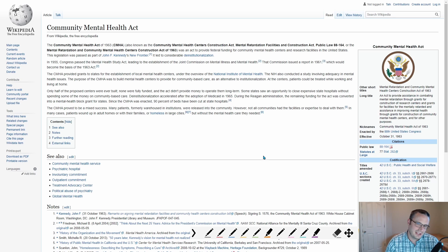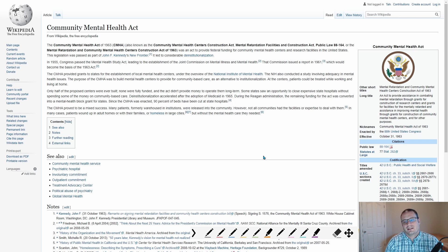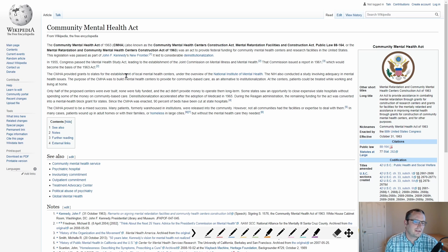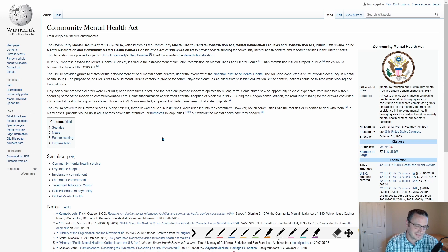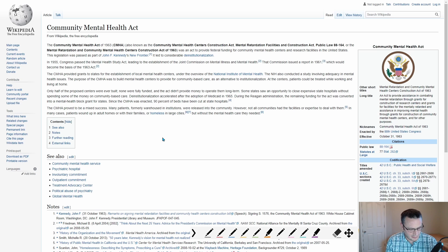The problem is the funding has never been there to properly treat people once they got rid of the mental health institutions. It's not that they got rid of mental health institutions either necessarily. It's just that the focus has been more on community care.